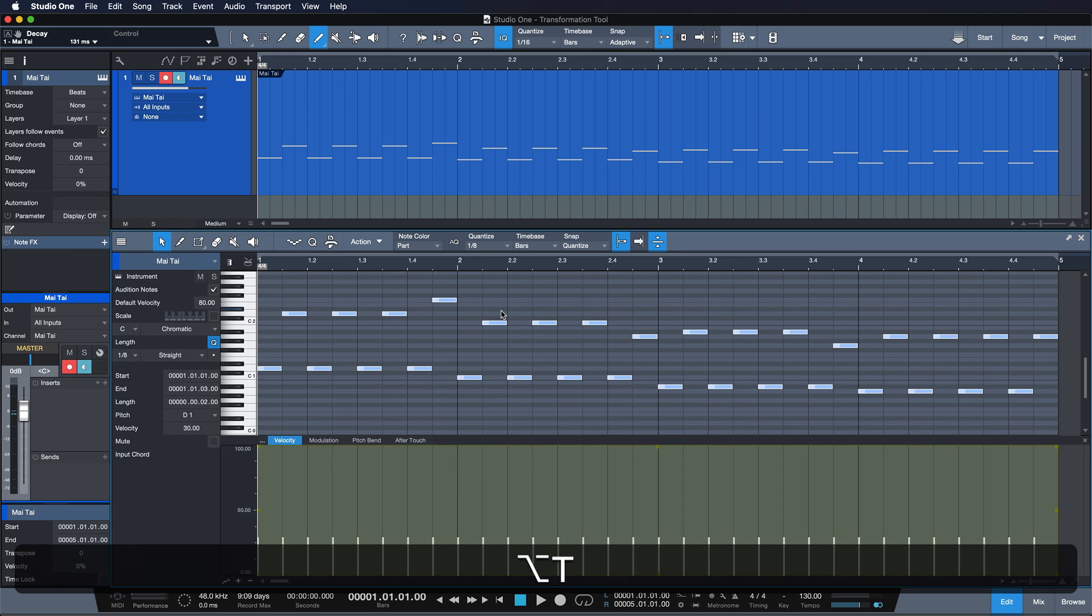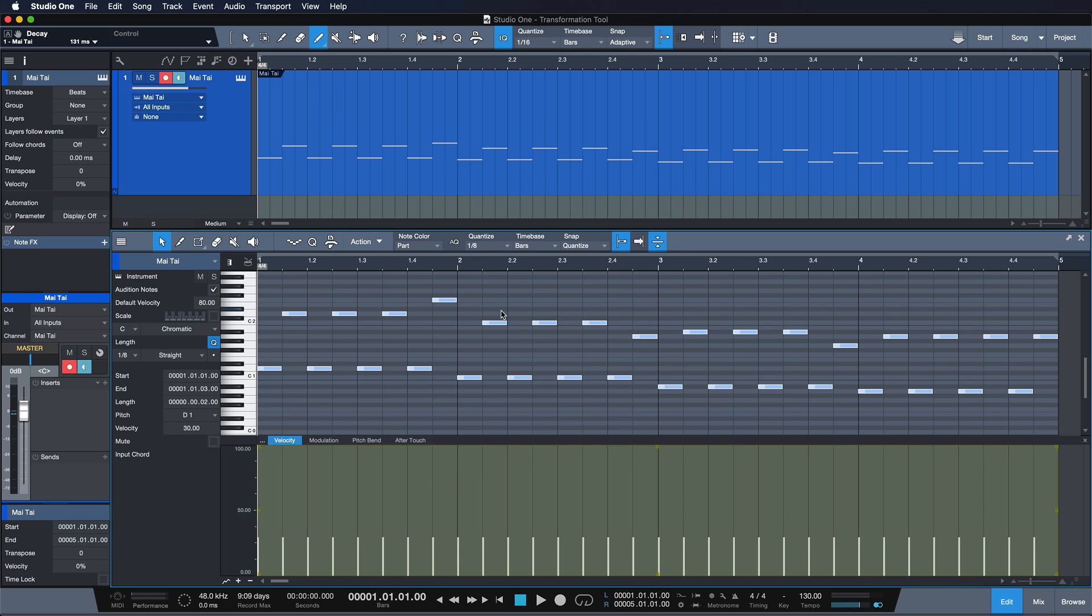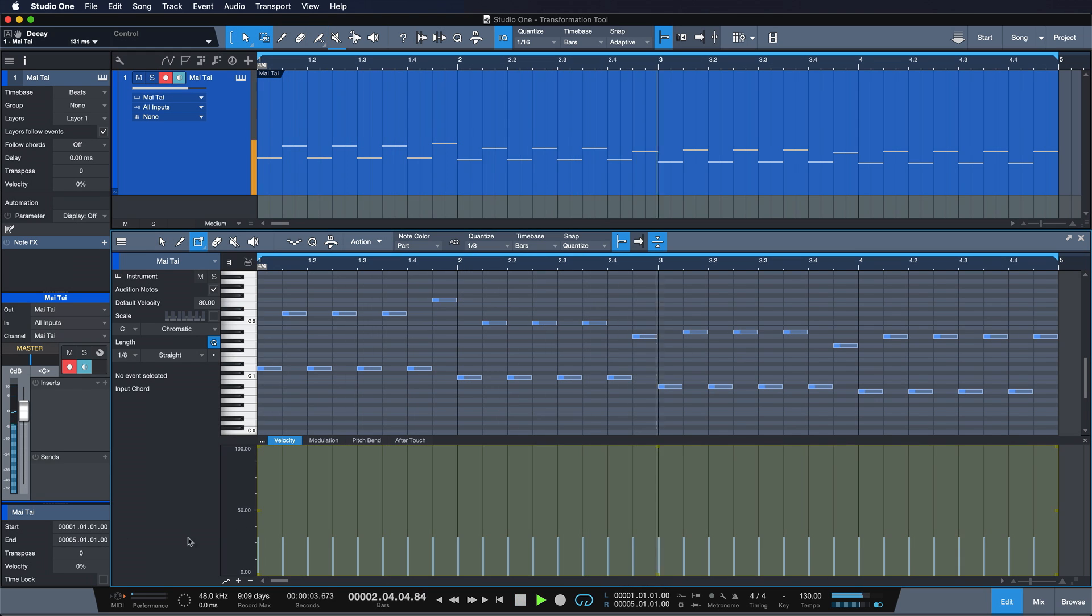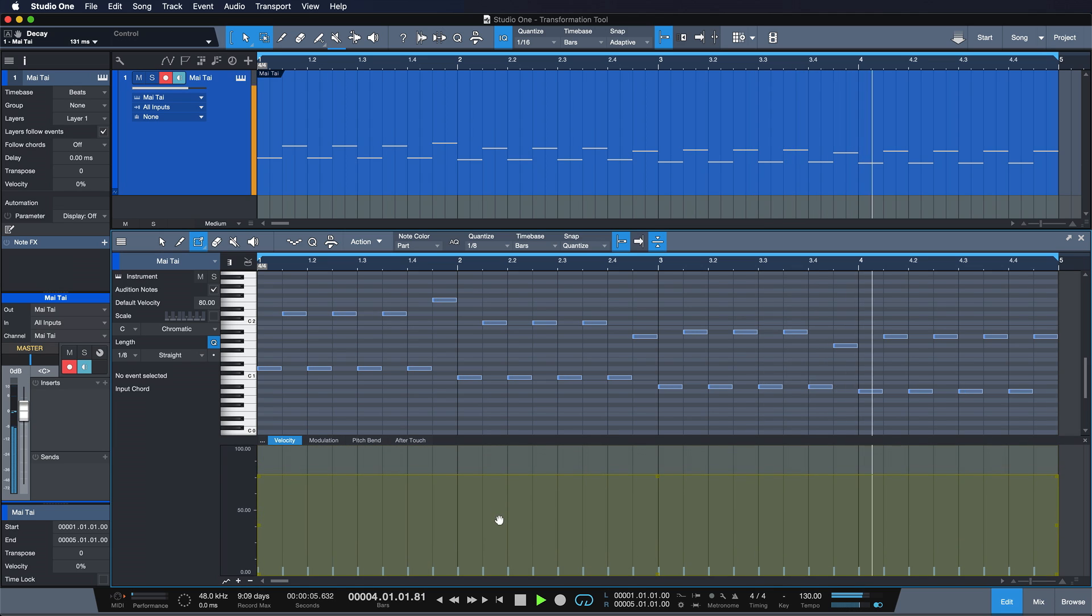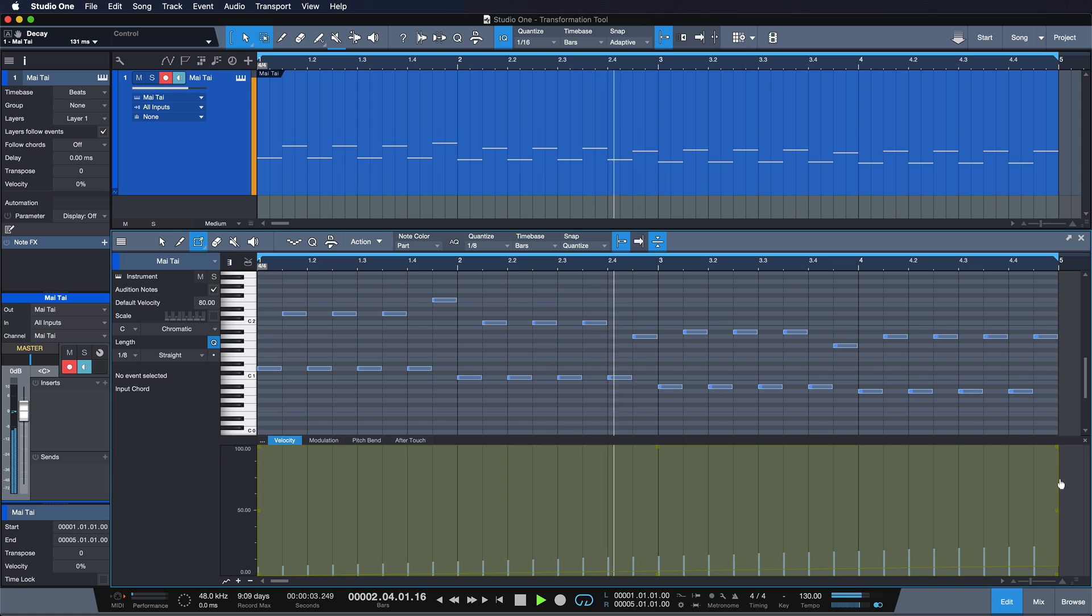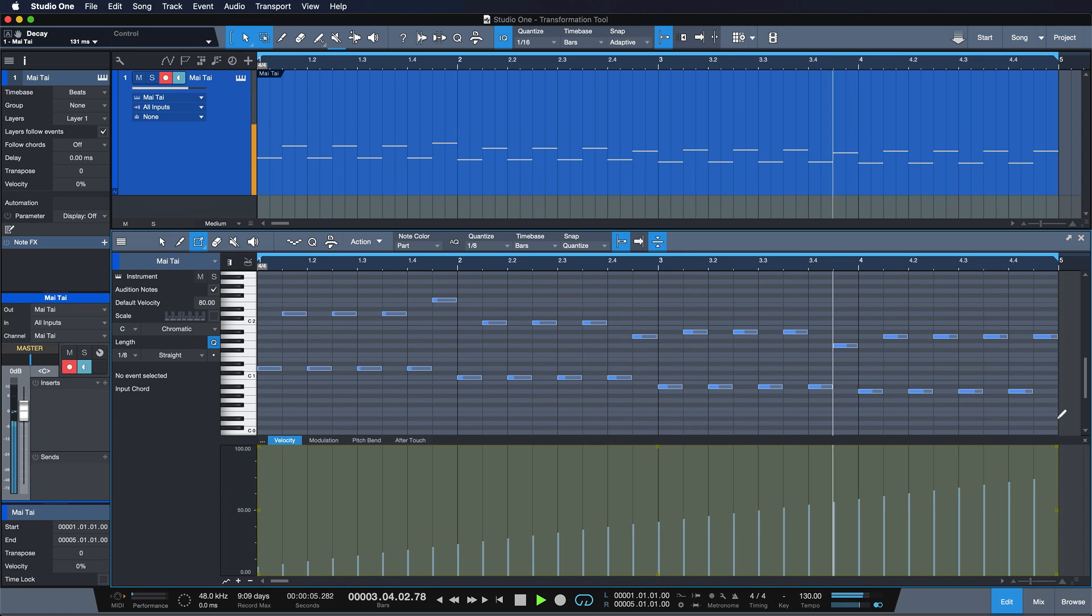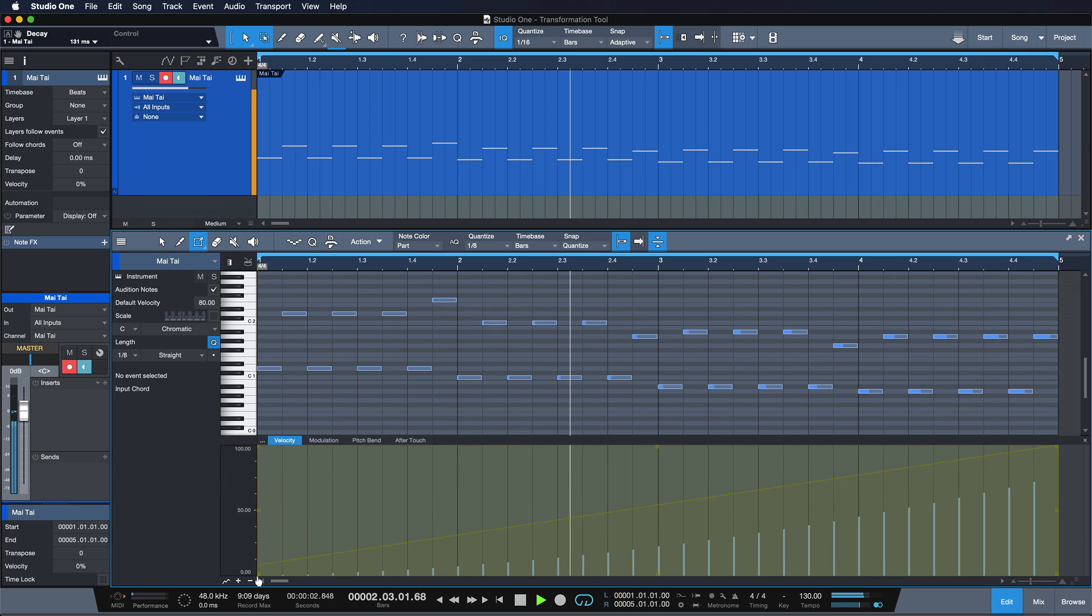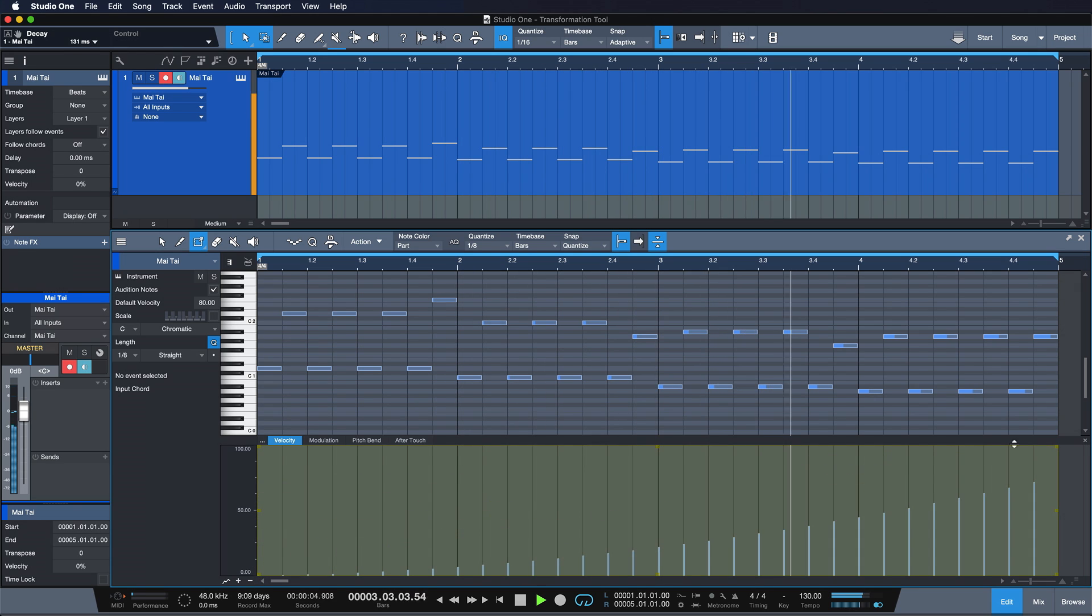Alright, now let's look at what we can do with this. So first of all, let's select our range and lower the velocity of all these notes a bit. And now I can skew this automation up like so. What's really nice is that I can also skew it from the other side.